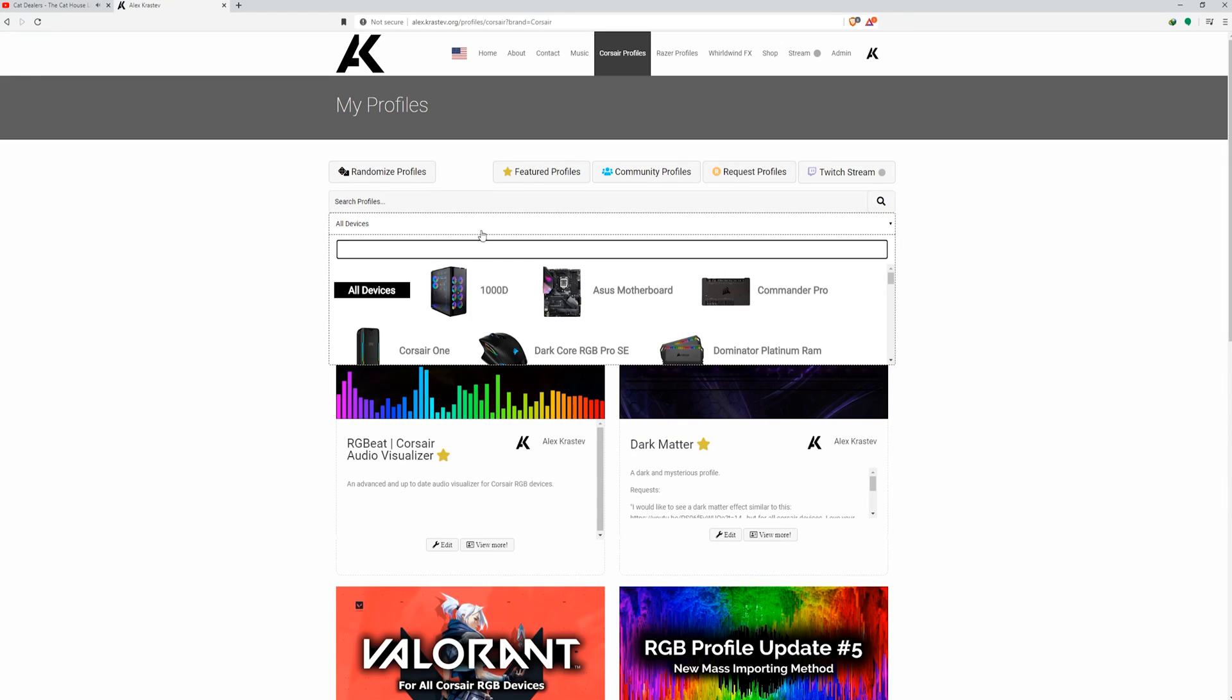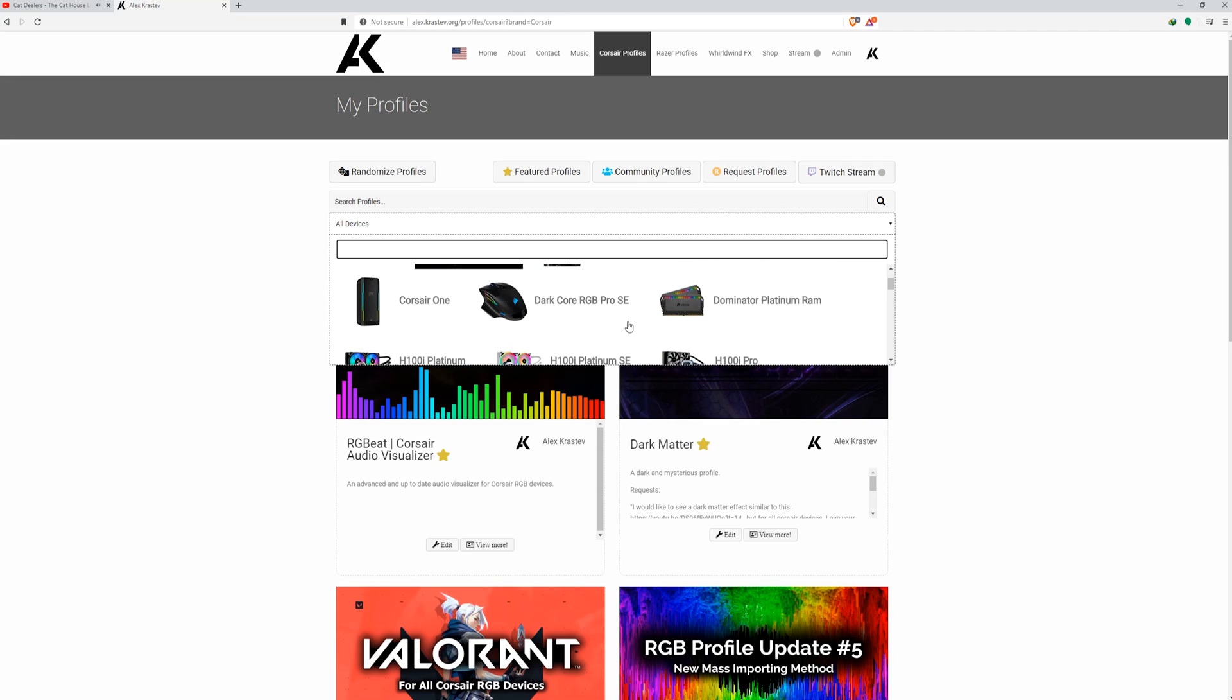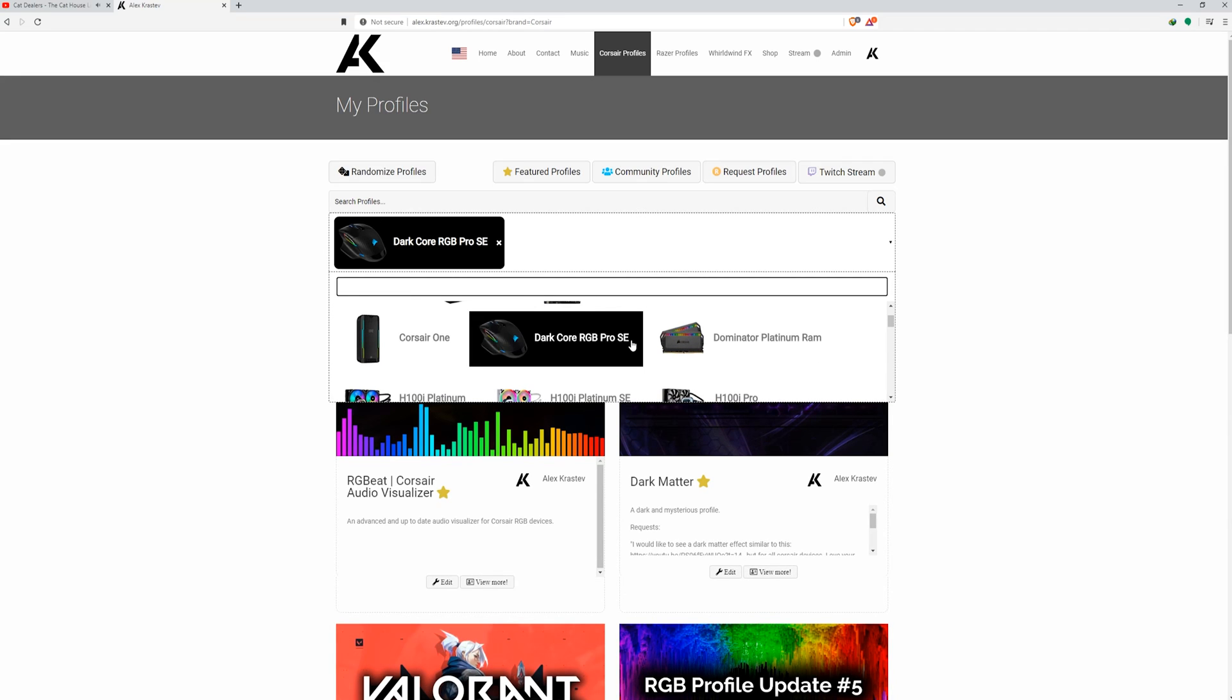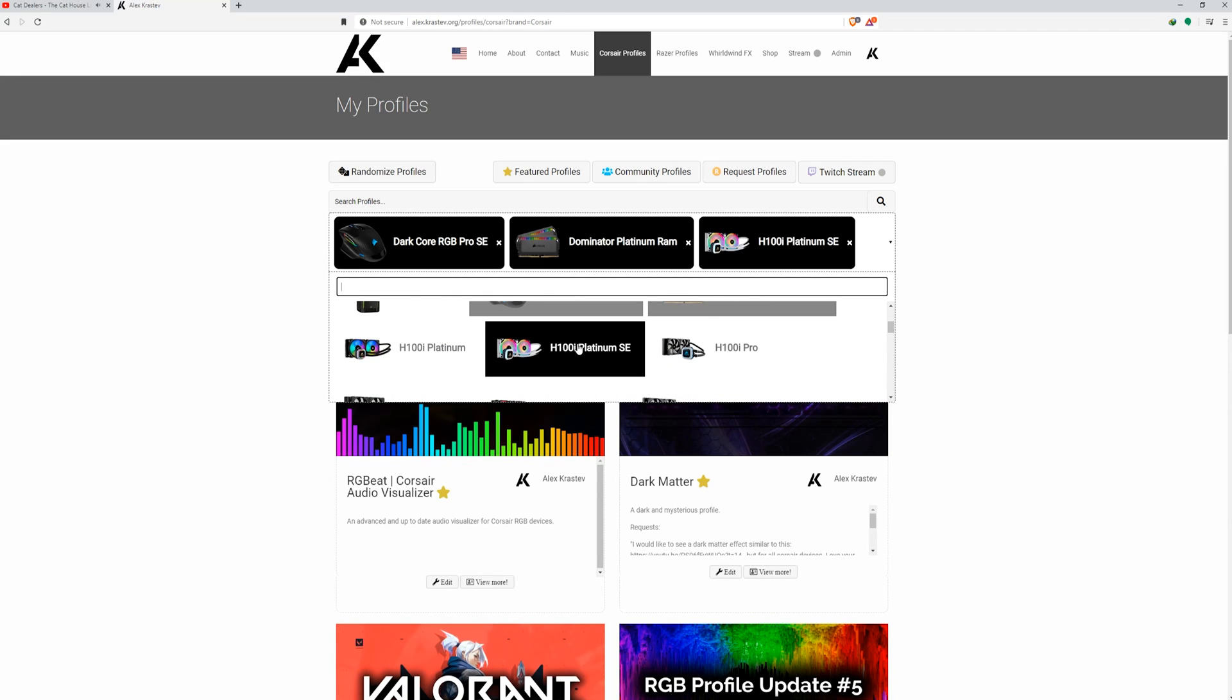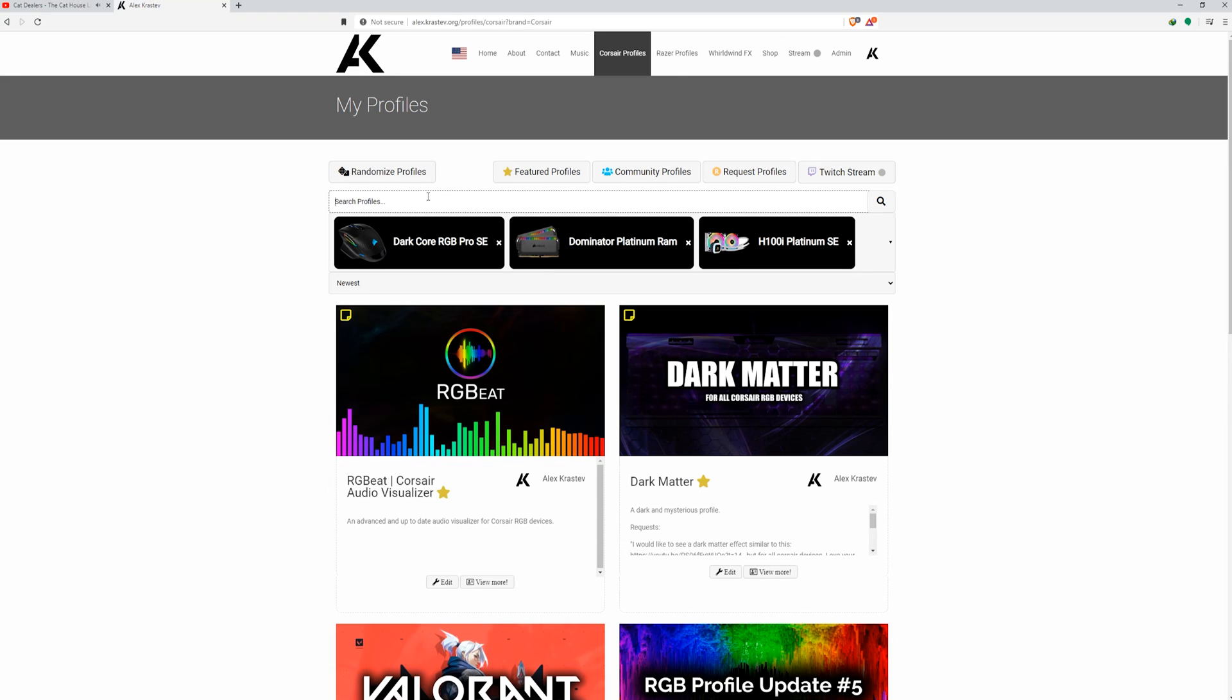You can also filter by specific devices simply by dropping down the device selection tab and selecting all of the devices you own, then clicking inside the search bar and pressing enter. Now you can see exactly which profiles will support your entire setup.